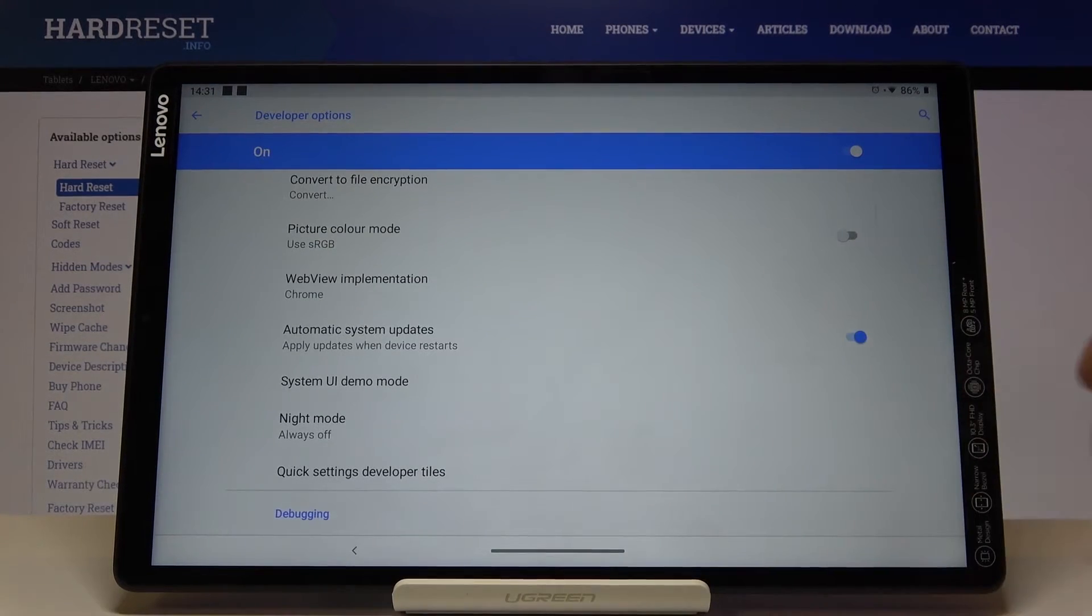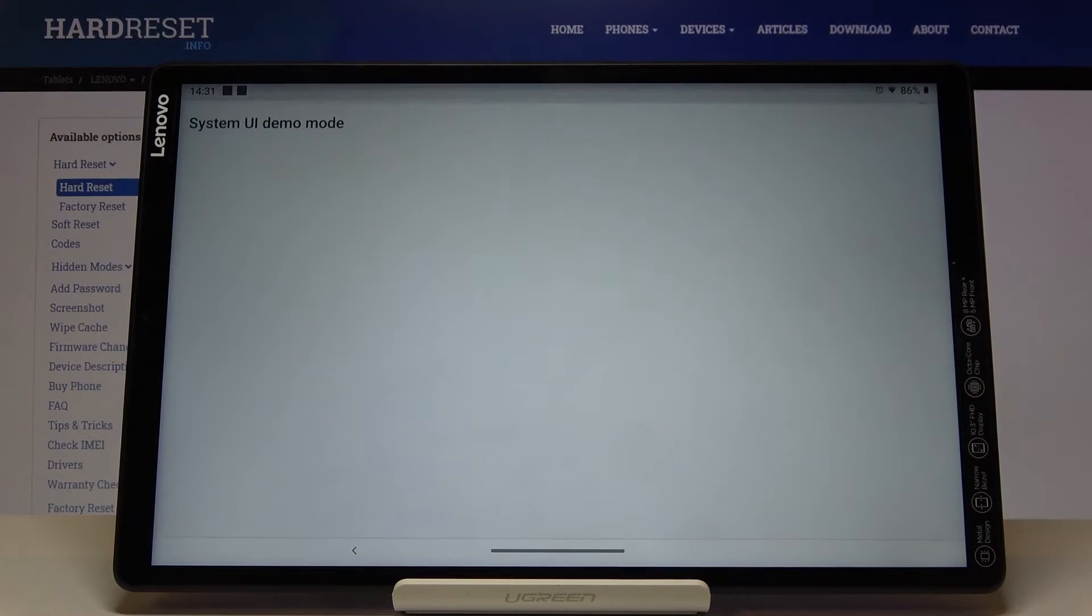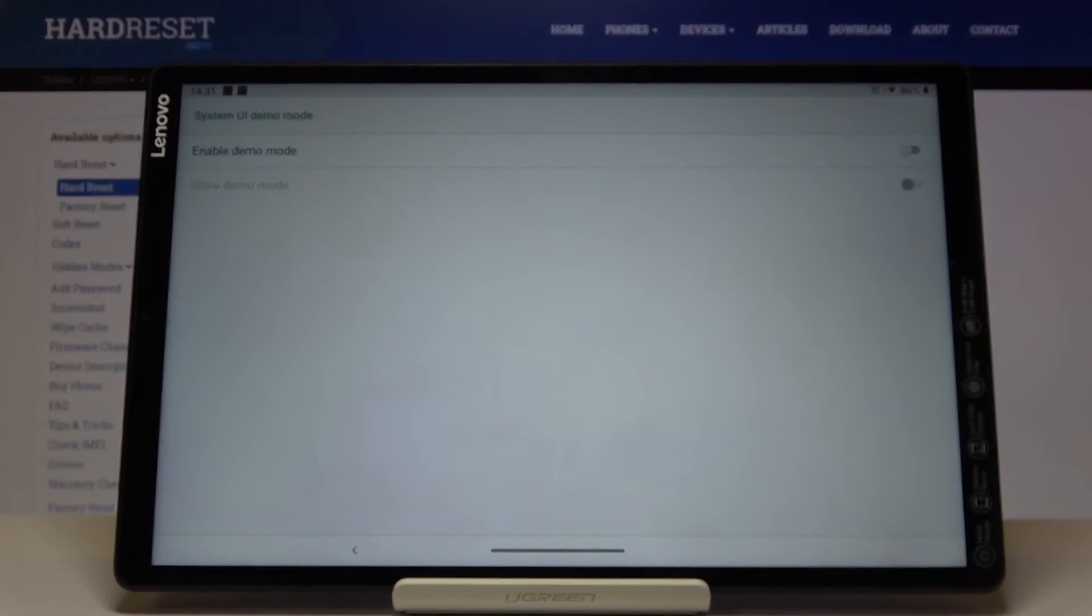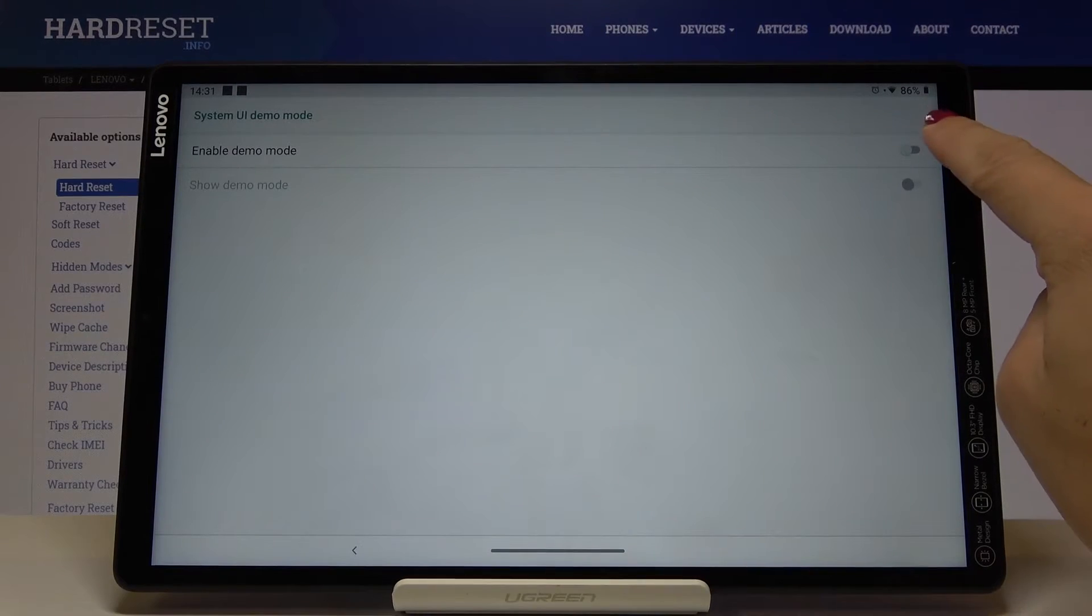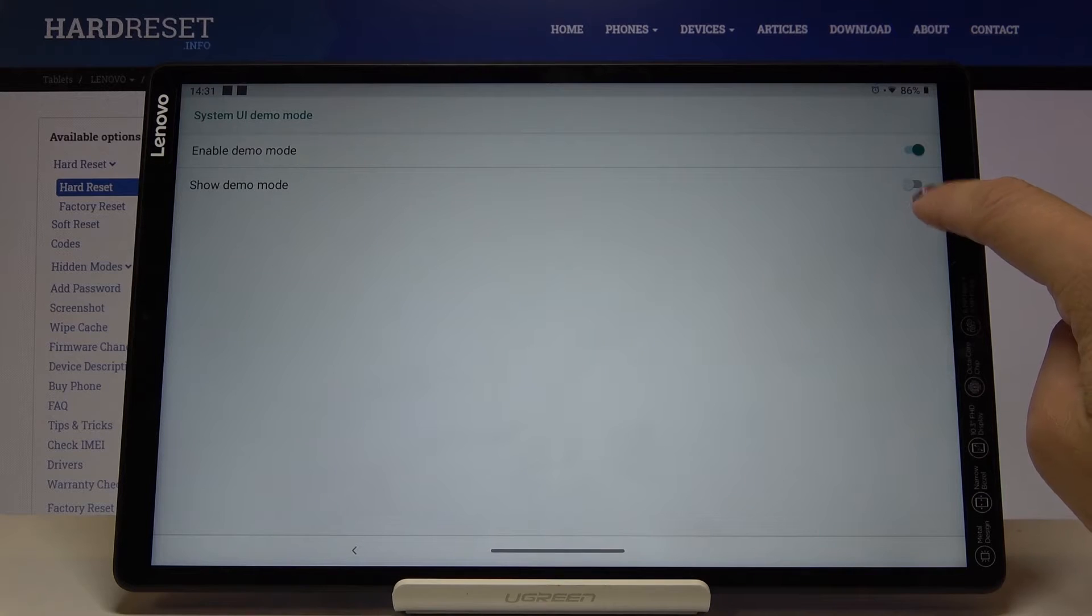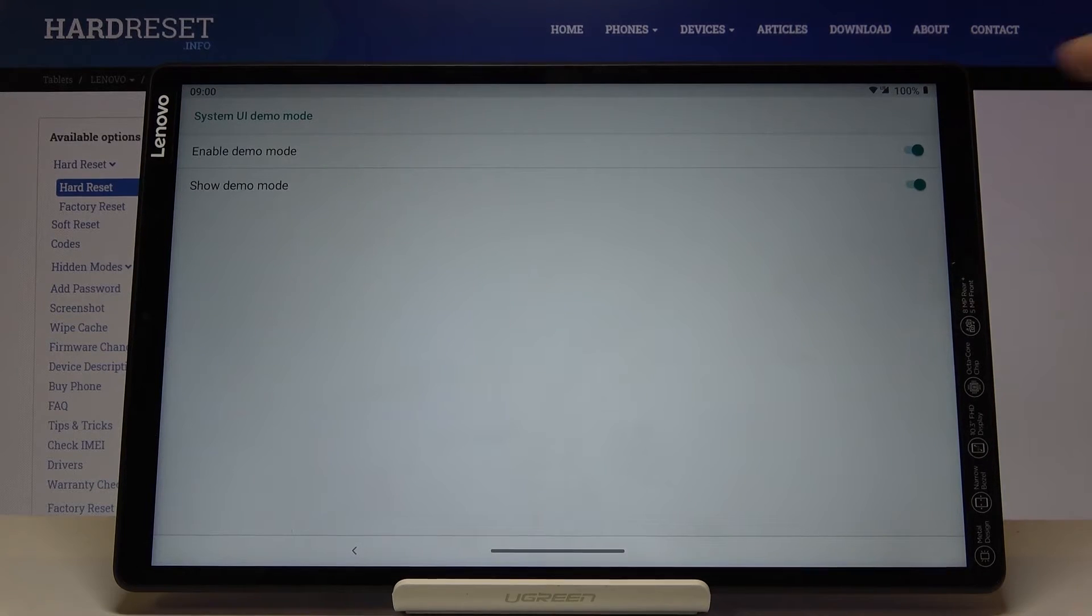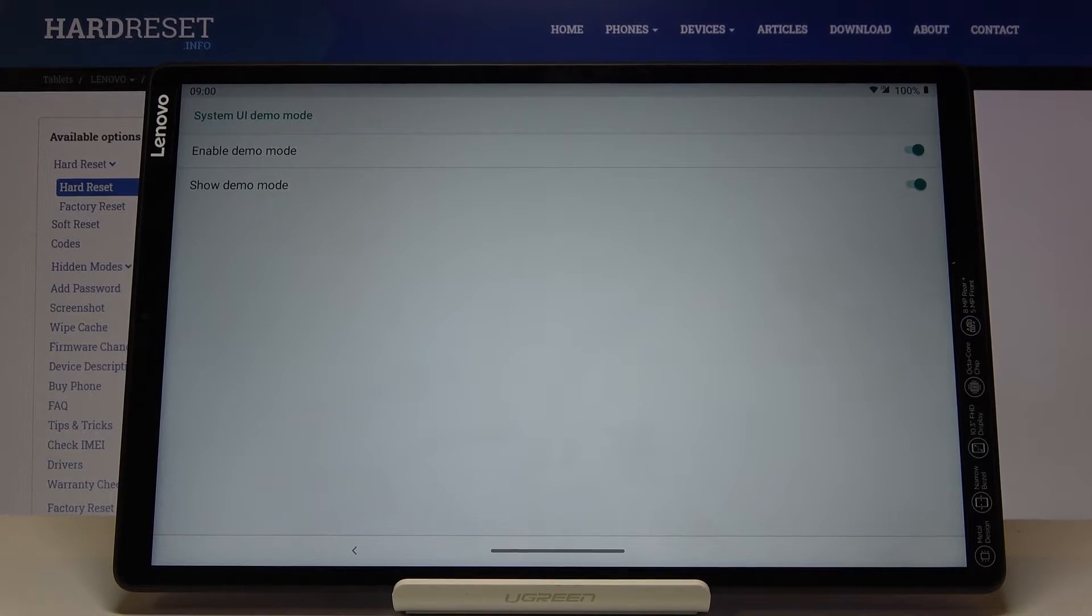Here you've got System Demo Mode. Mark it, and to enable it, click on this switcher. Then to show it, select the second one. As you can see, the status bar has been changed.